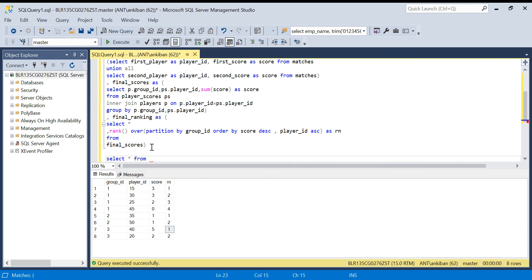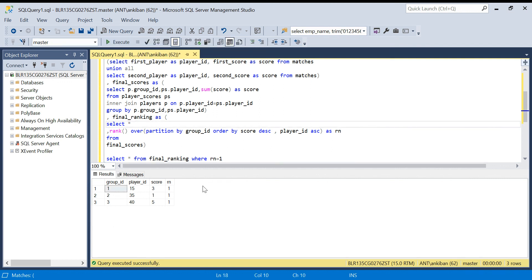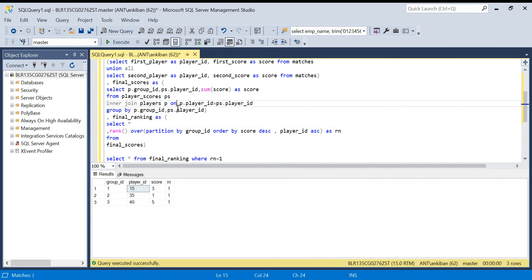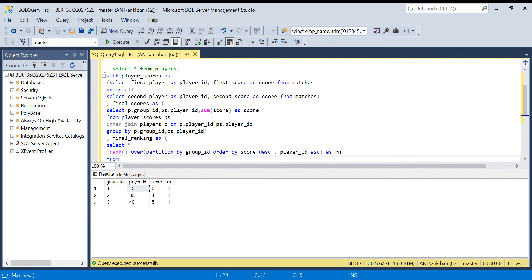I'll wrap this in a final CTE called final_ranking, then select star from final_ranking where rn = 1. This gives us one winner per group — from group one, group two, and group three. We used three CTEs total. These kinds of questions are common in product-based company interviews. Practice writing queries step by step. I'll put the insert and create scripts in the description so you can run them directly. Thanks for watching, hope you liked the video!